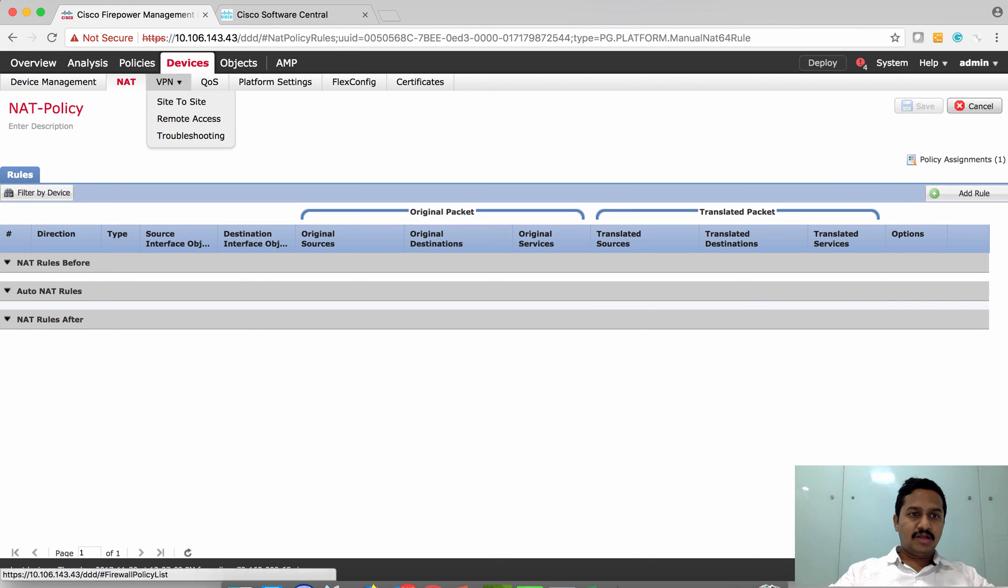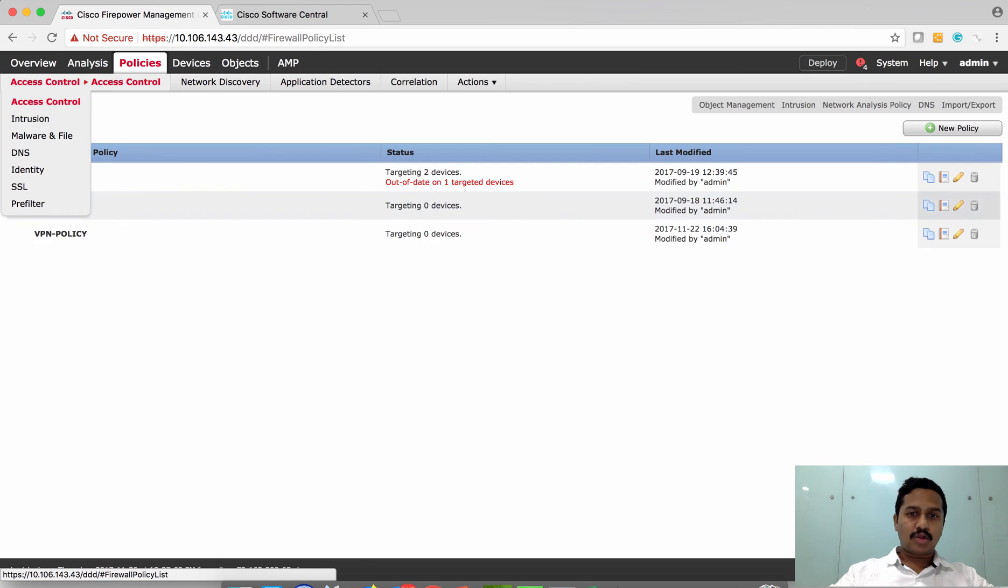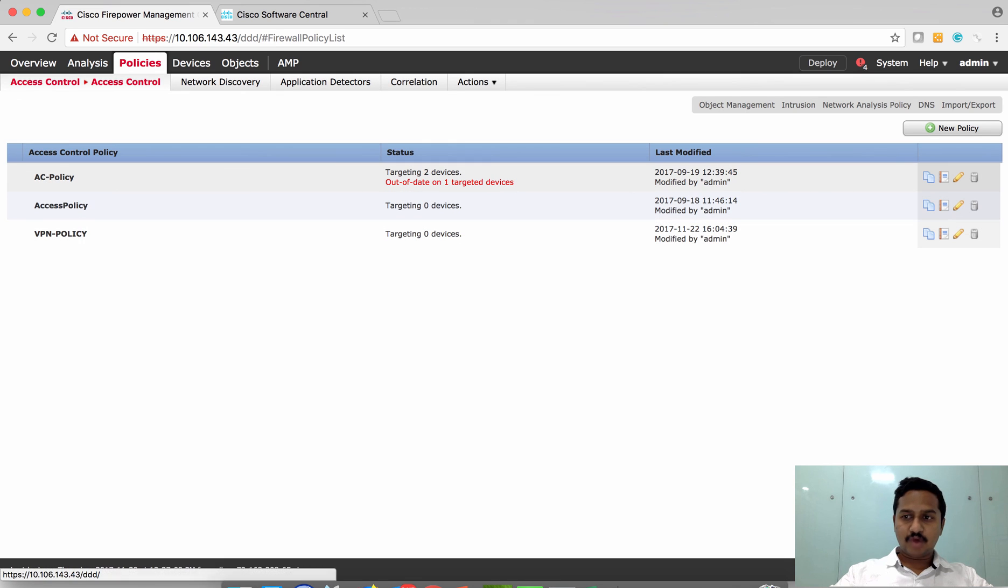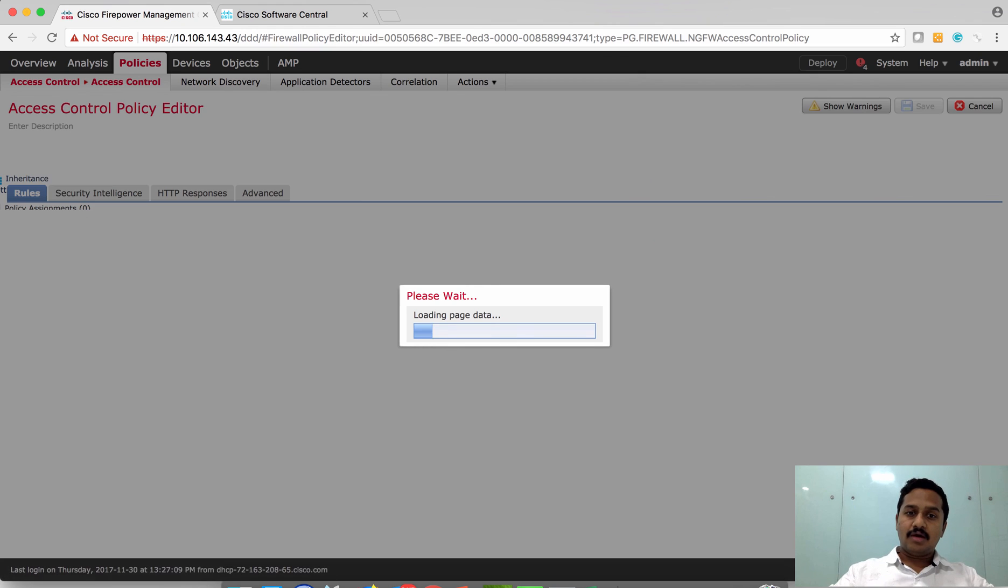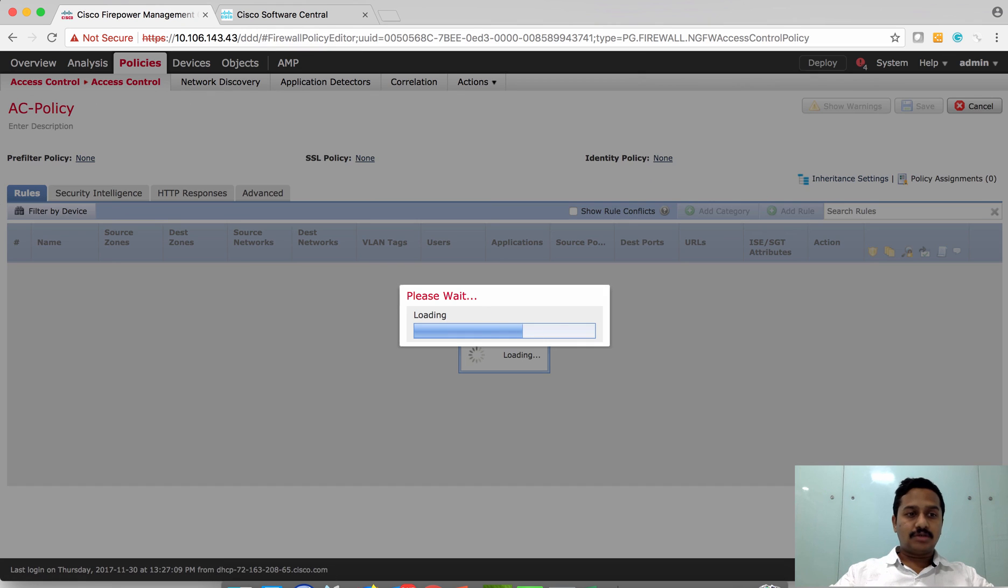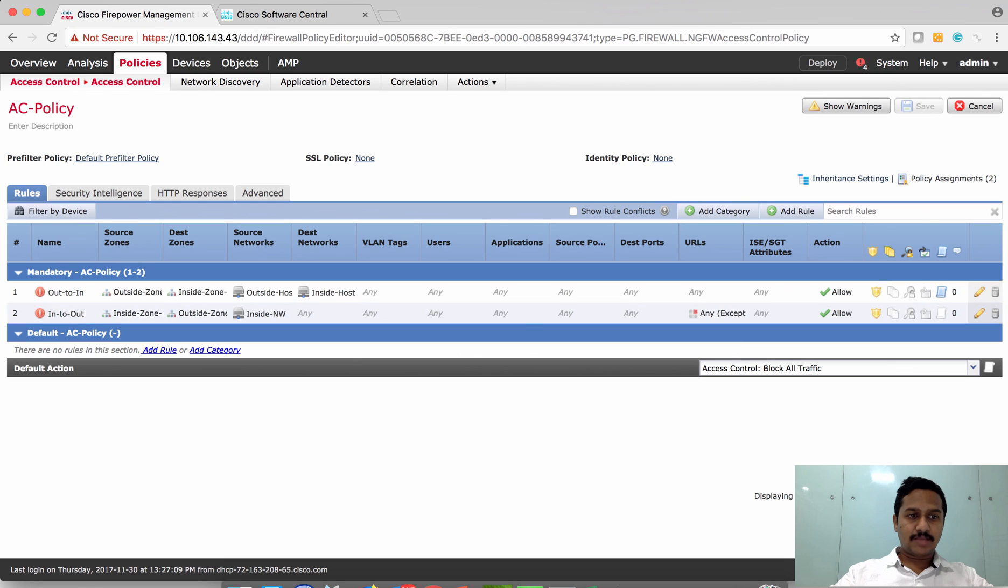Similarly, you can configure the access control policy. Since we already assigned the access policies to the device at the time of registering the box, you can use the same access control policy to configure access control rules.